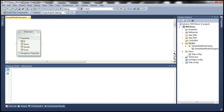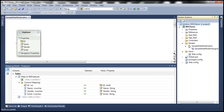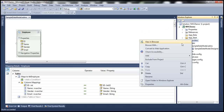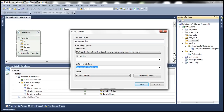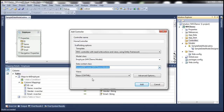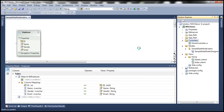Let's save all the changes and build the solution so that this Employee entity is compiled. The next step is to add a controller, so let's right-click on the controllers folder and add a controller. Let's name this HomeController and use the template MVC controller with read/write actions and views using Entity Framework. The model class is going to be Employee and the data context class is going to be SampleDBContext. Let's click Add — this should generate the HomeController and all the views: Index, Create, Edit, Delete, and Details.